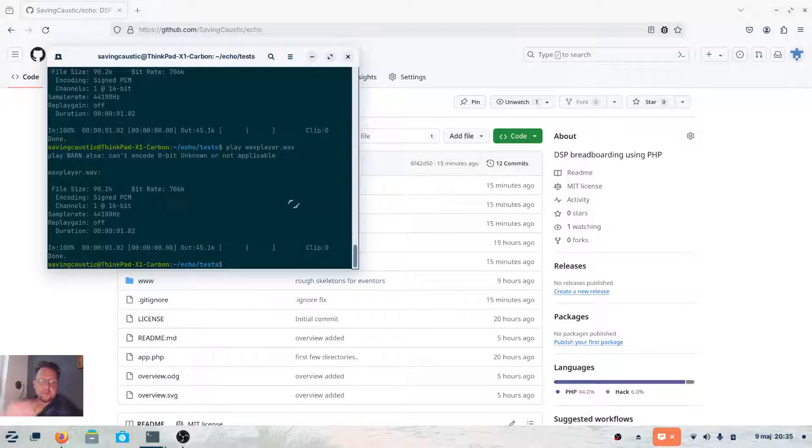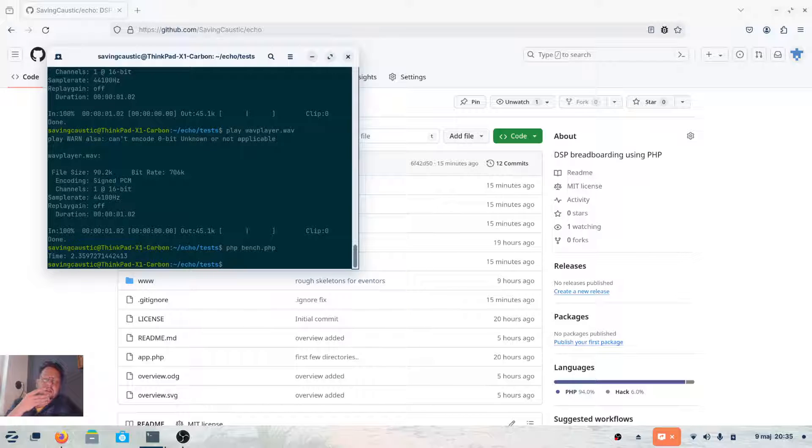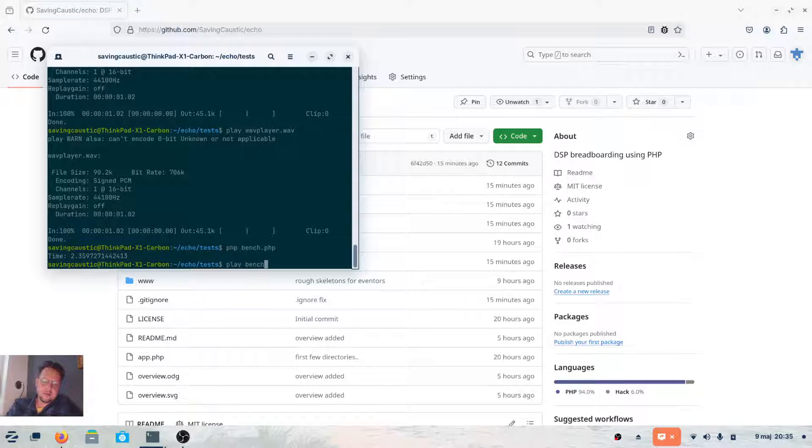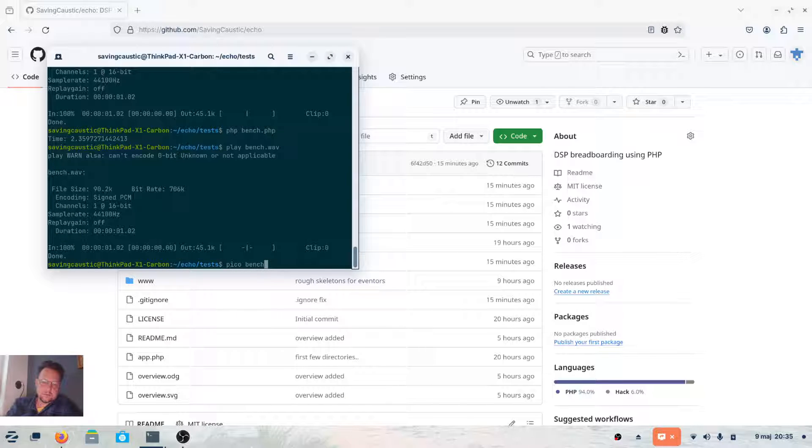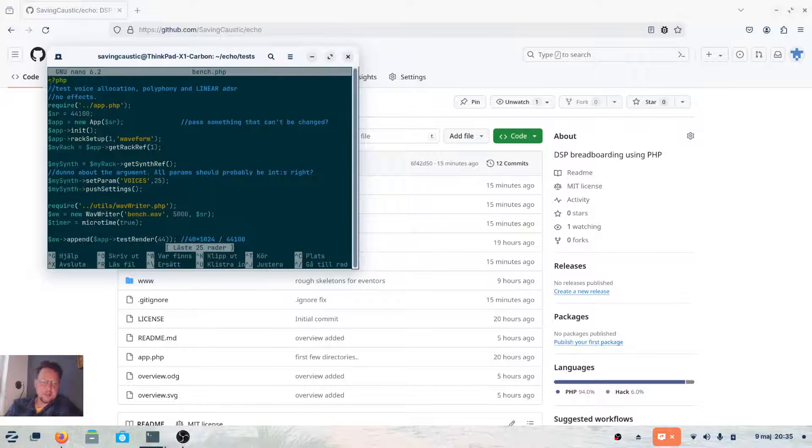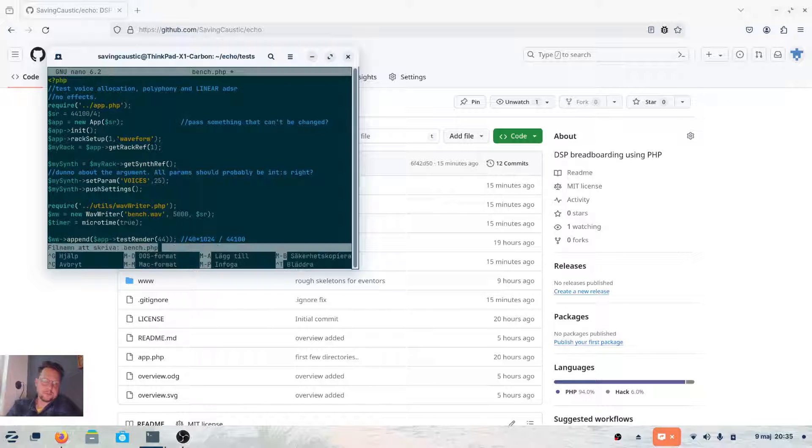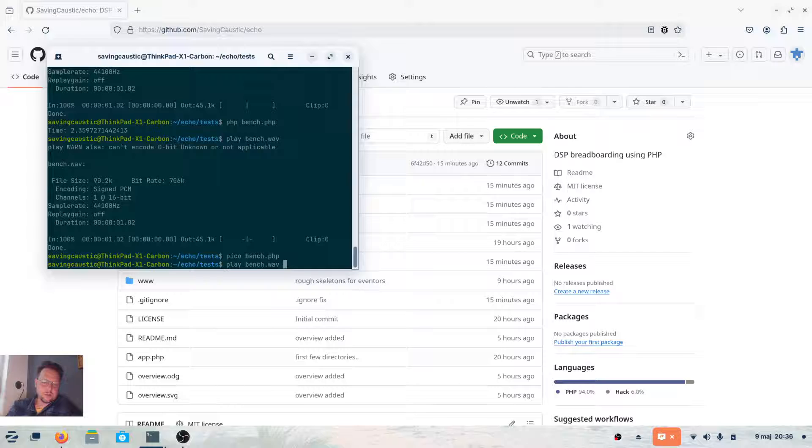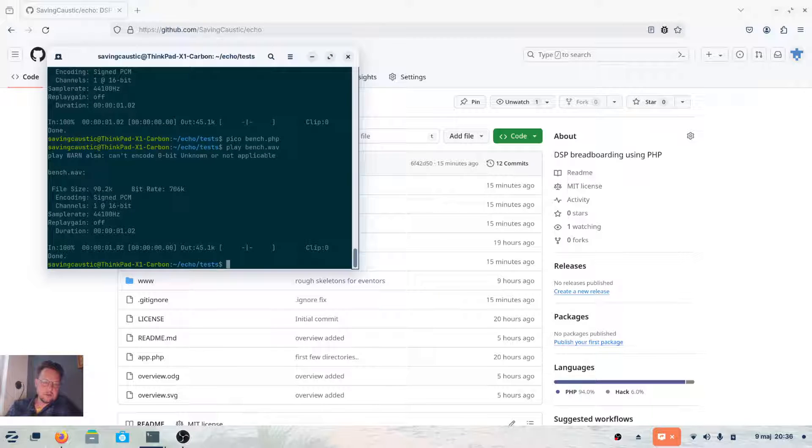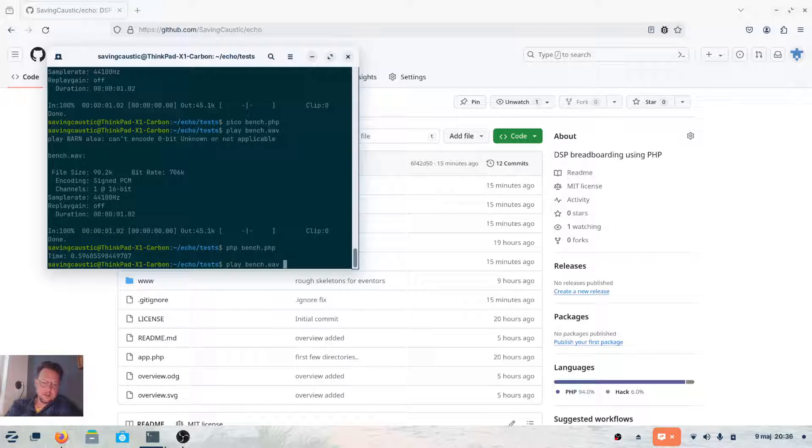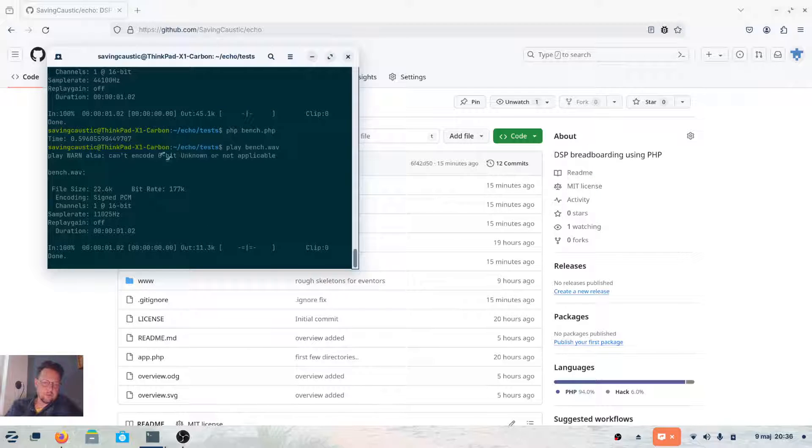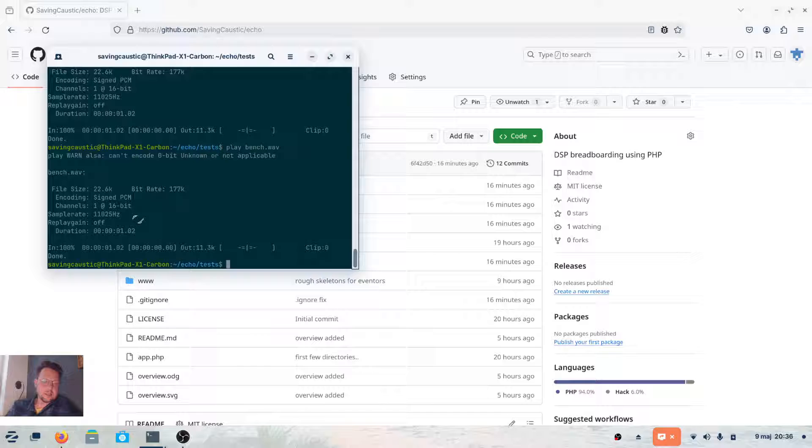I can do PHP bench.php and it will render the bench.wav file. If I play that, they are very easy to read. That's the point of staying in PHP for a while, so you can read what's going on. You saw that I rendered these 25 voices in 2.35 seconds. If I run this again but with a lower sample rate, much faster, right? And if I now play that WAV file, yeah, it's correct.